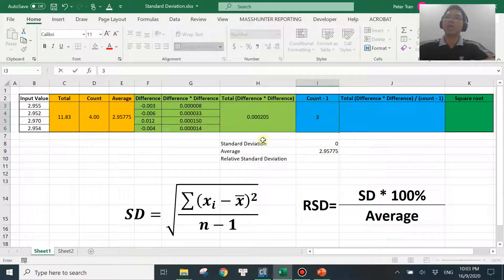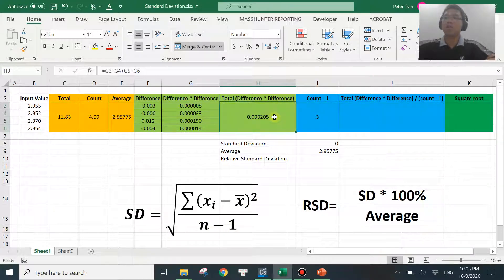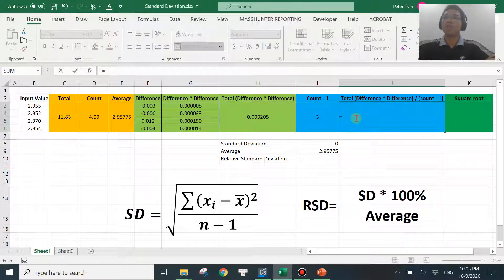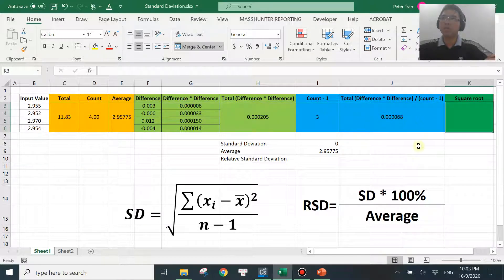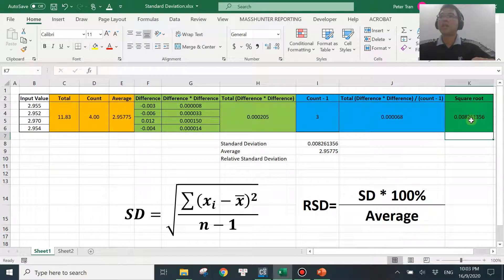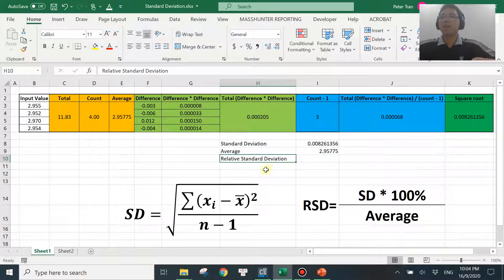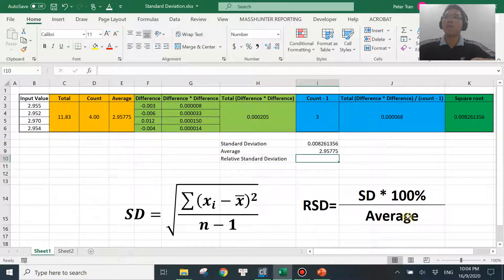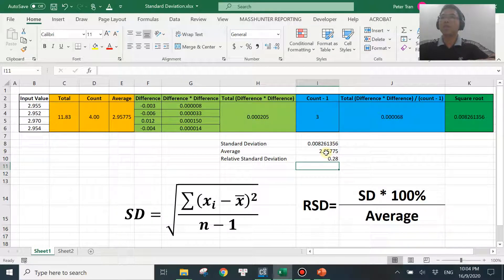Then you want count minus one, which is n minus one. We have four, so that will be three. Then you divide the sum by n minus one — this value divided by this count minus one. The last step is to take the square root of that value, using SQRT. So this is your standard deviation from the manual calculation. Standard deviation is here, average is here. Another very useful term is relative standard deviation, which is standard deviation times 100 divided by the average, expressed as a percent.